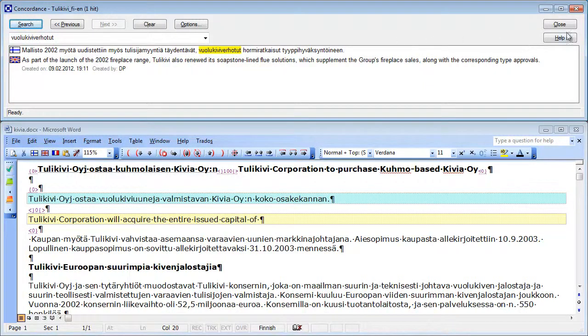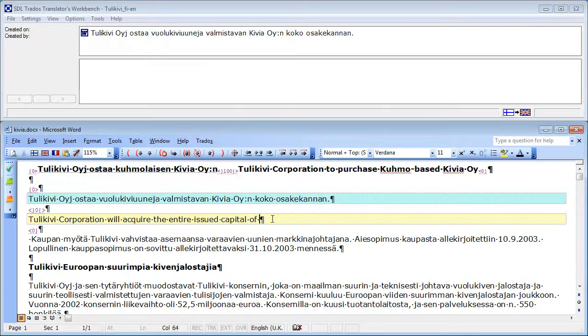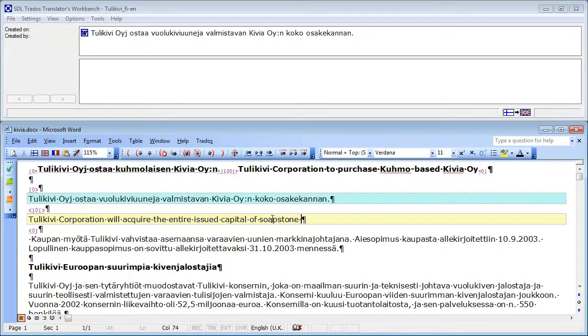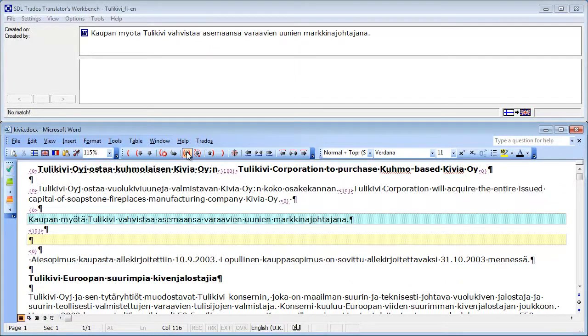Let's close this. And Voulokivi was soapstone. So I'll enter that. And the rest of my sentence. And I'll move to the next segment.